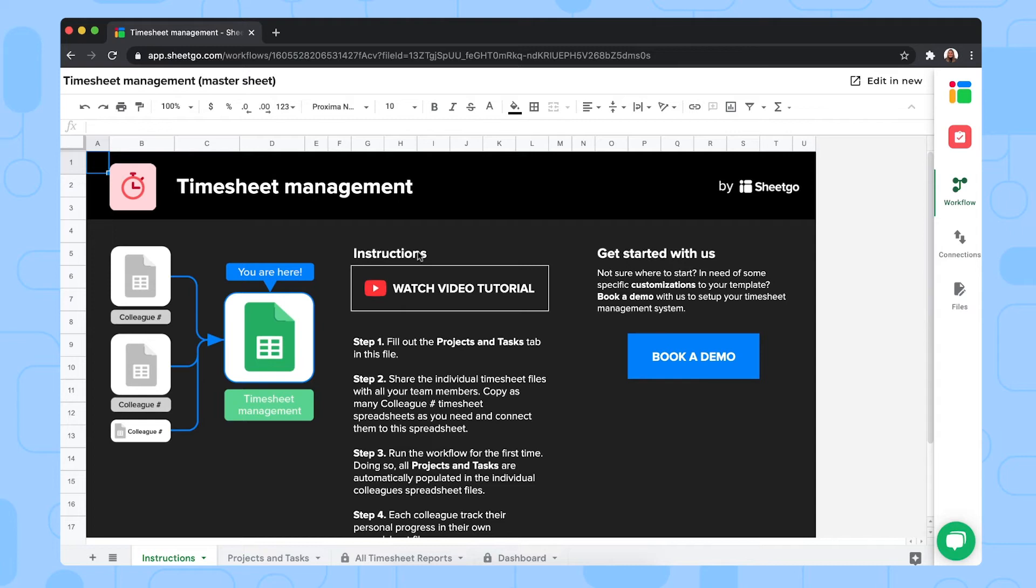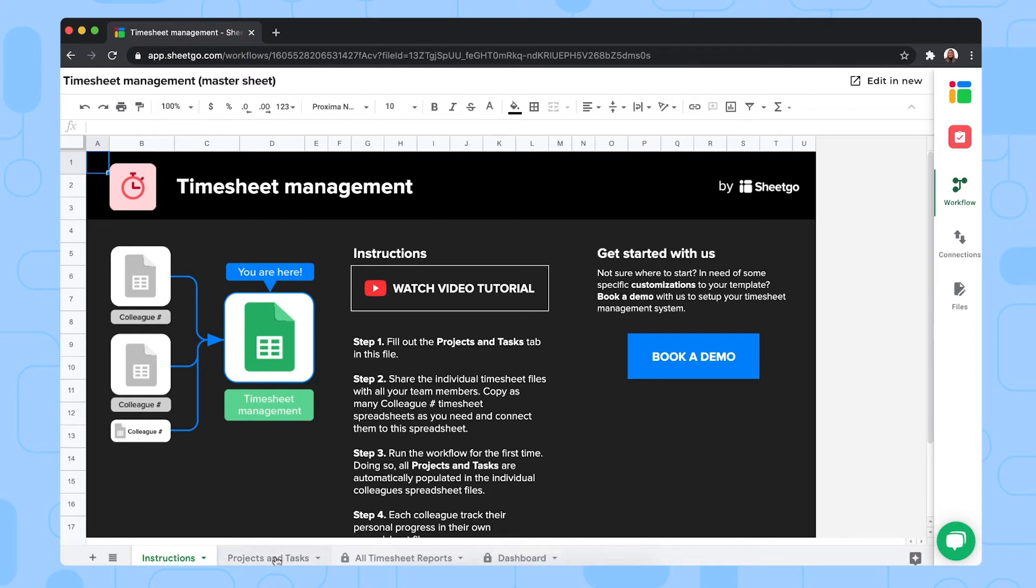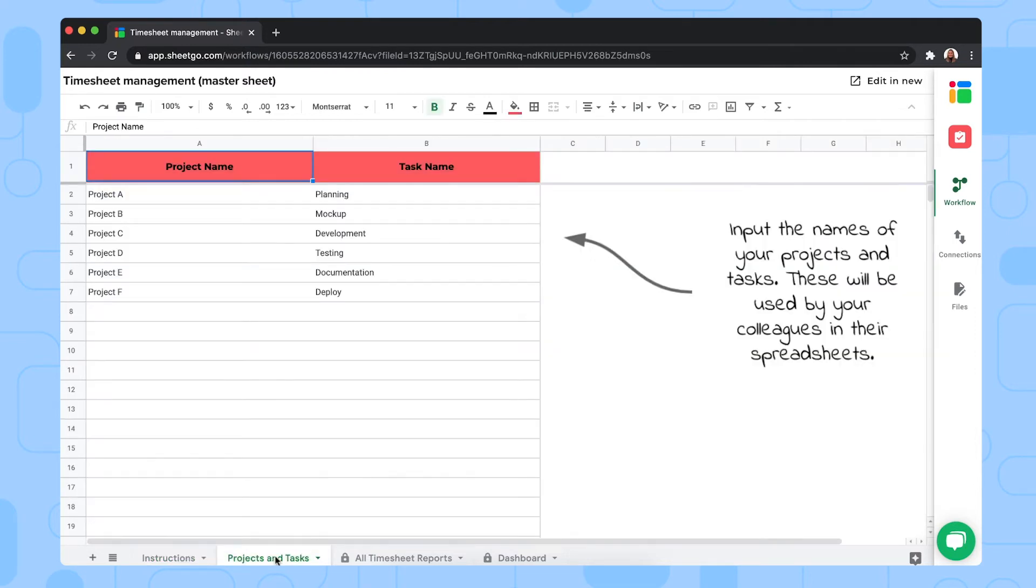We're now in the timesheet master sheet. This sheet contains four tabs. We have the instructions tab where you can find the steps to set up the template, then the projects and tasks tab where you fill out all your different projects and the tasks that belong to them. As you can see, this file contains some sample data.